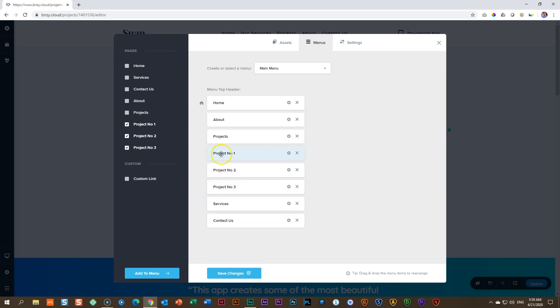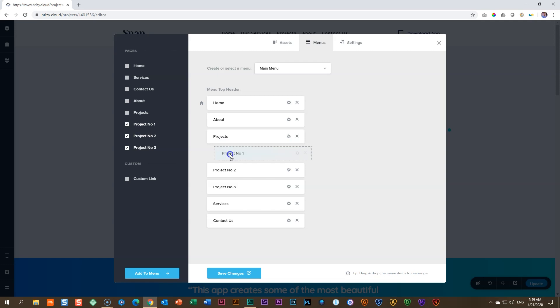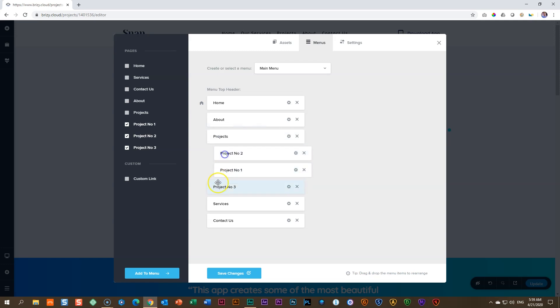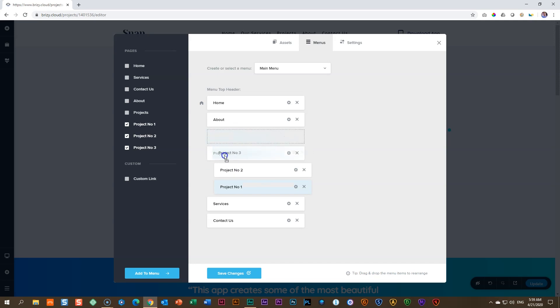To get Project 2 to be a sub-menu, drag it up and drag it down. Project 2, drag up and drag down. Project 3, drag up and drag down.